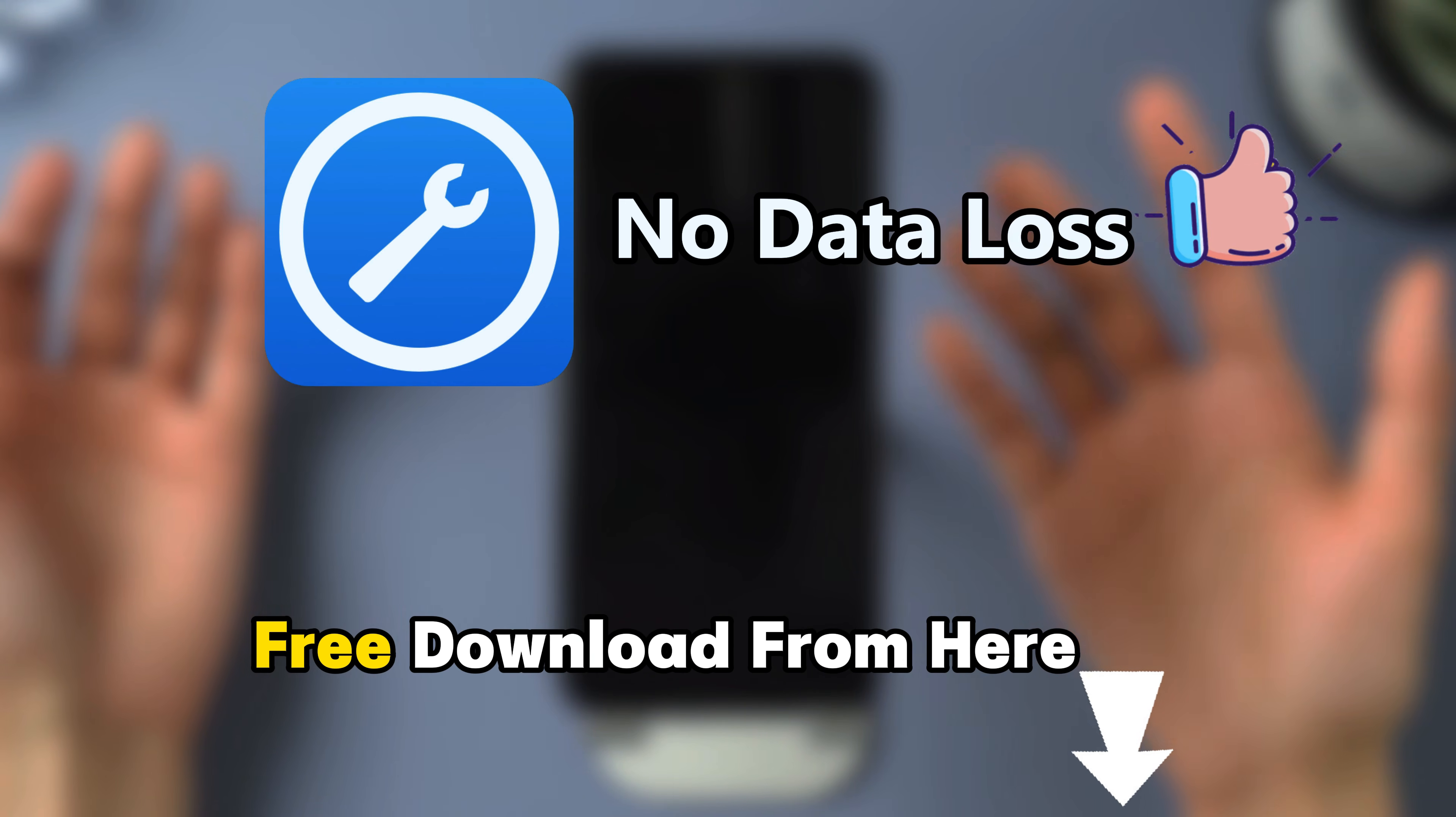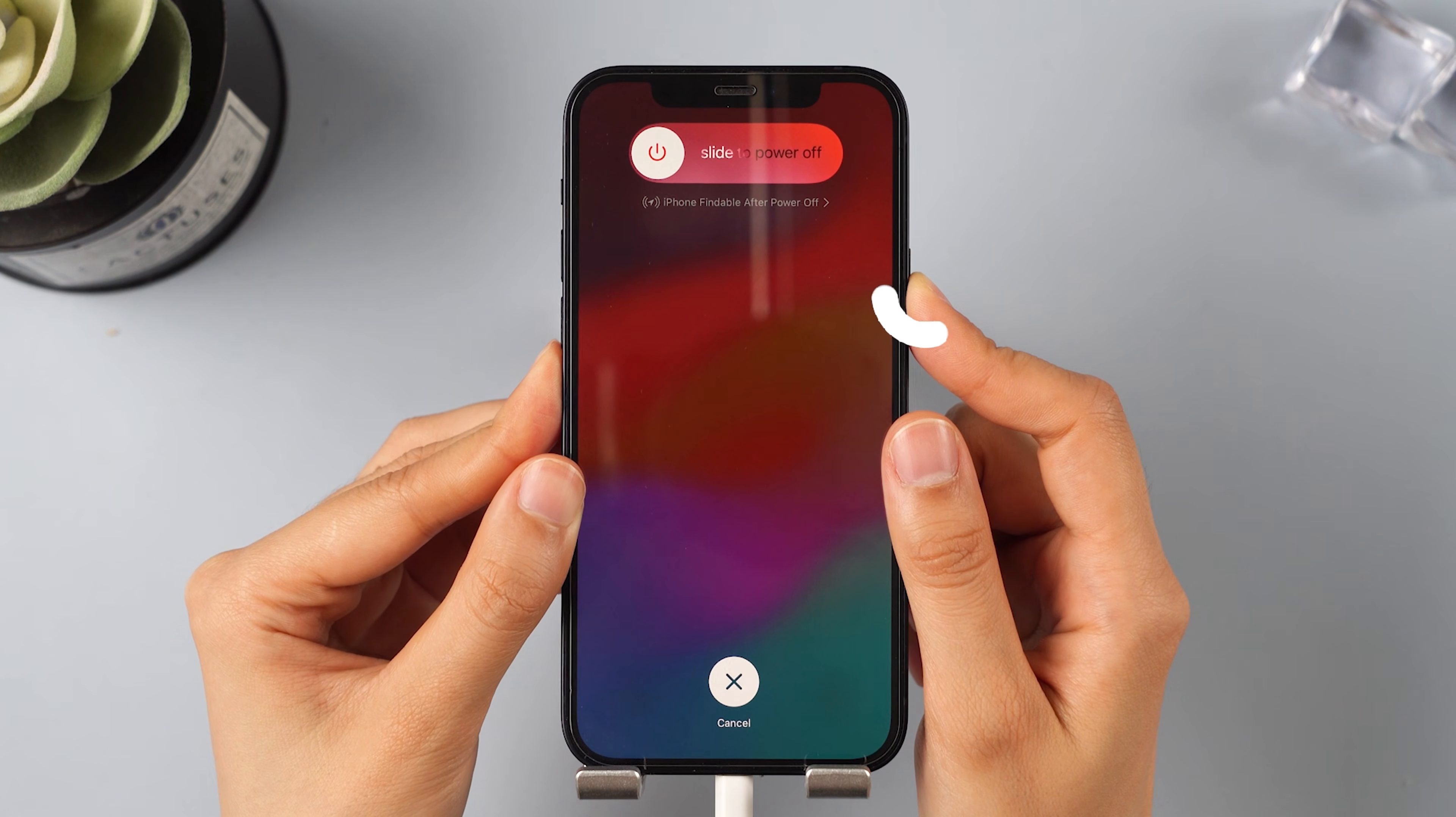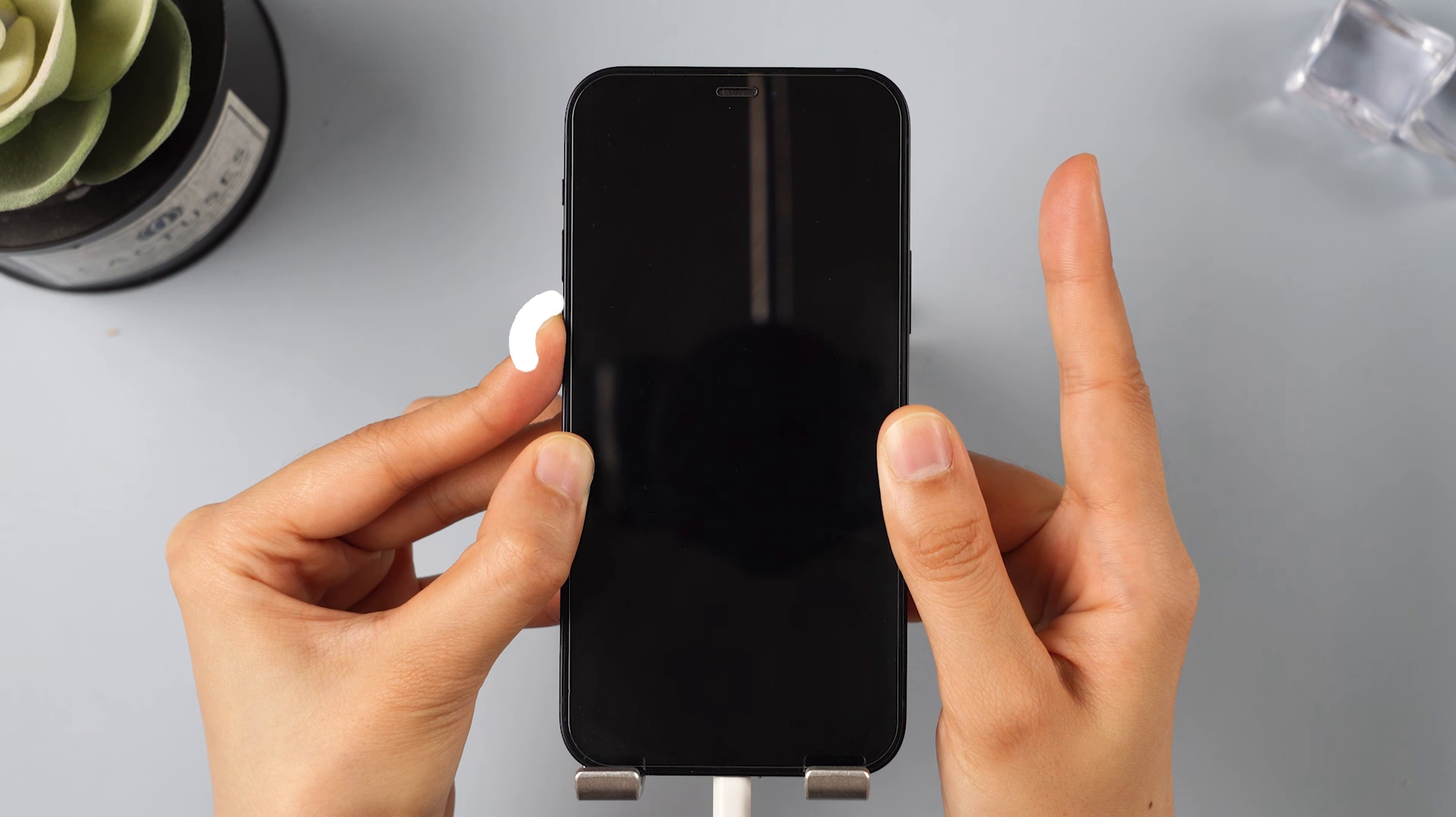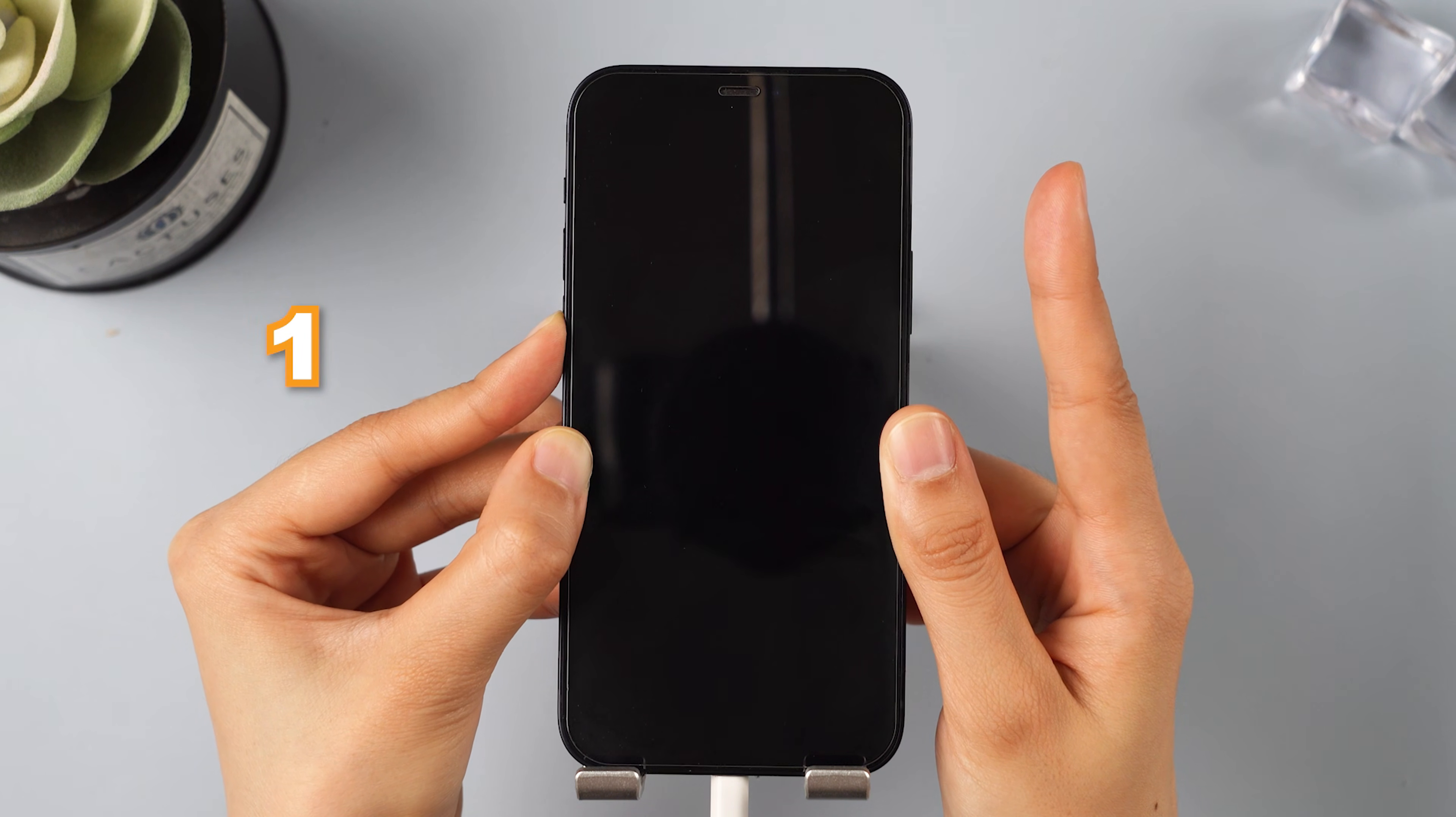Method 3 is getting into DFU mode. For iPhone 8 and later, press the volume up and then volume down keys. Press and hold the side button. When the screen turns black, press and hold the volume down button together with the side button for 5 seconds. Then release the side button but keep holding the volume down button for 10 seconds. When your screen stays dark, your iPhone has successfully entered DFU mode.